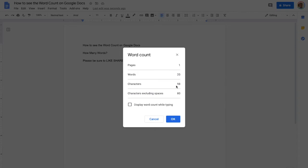It gives us even our number of characters and characters without spaces. Pretty cool. You can also display the word count while typing if you want.